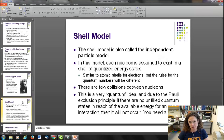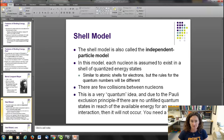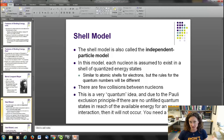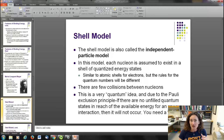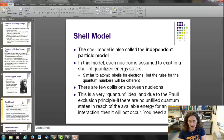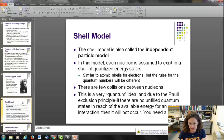The shell model is also called the independent particle model. In this model, each nucleon is assumed to exist in a shell of quantized energy states — similar to, but not exactly the same as, the shell model for electrons orbiting the nucleus. As opposed to the liquid drop model, which visualizes each nucleon jiggling around and bumping into other nucleons, the shell model does not do that.